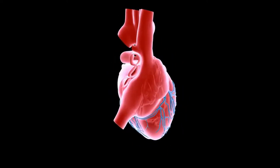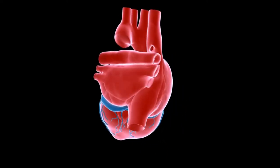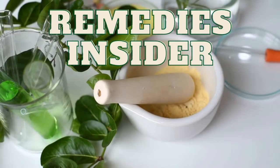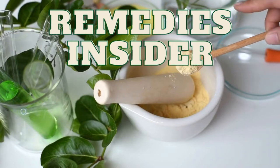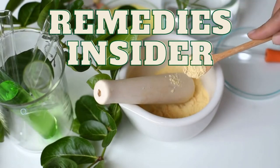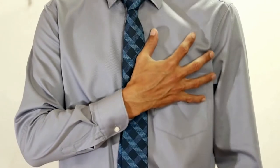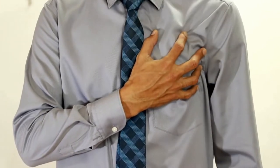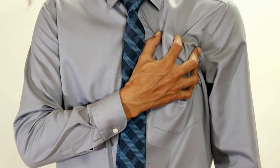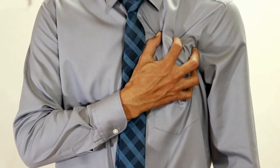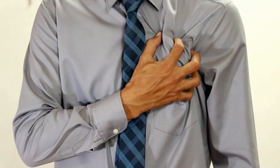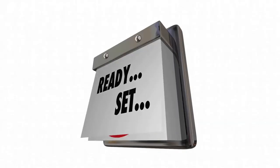7 Natural Remedies for Heart Palpitations. Hey everyone, Rob here from Remedies Insider and welcome back to the channel. In today's video, I'm going to show you 7 natural remedies for heart palpitations. So if you're ready, let's go.